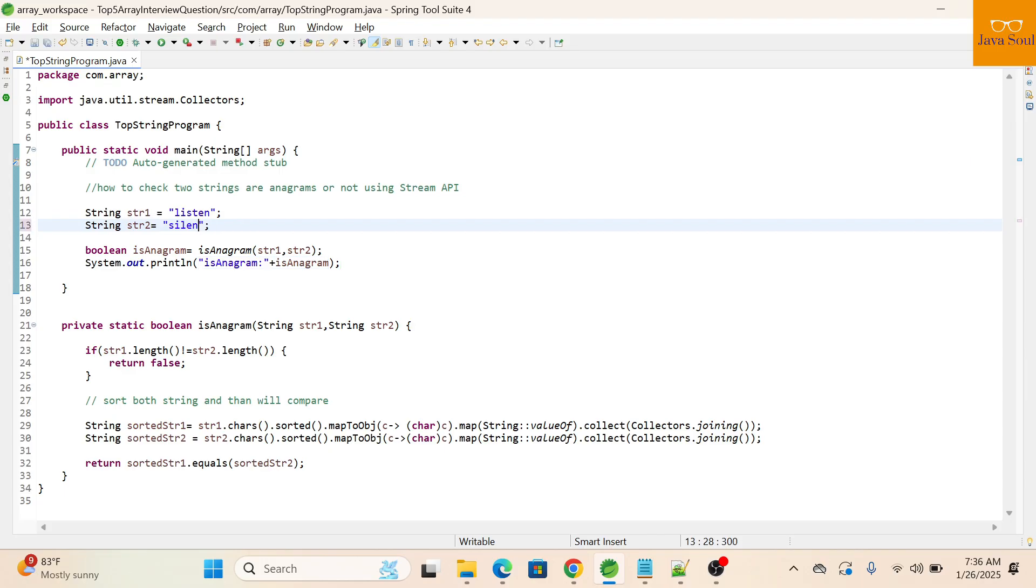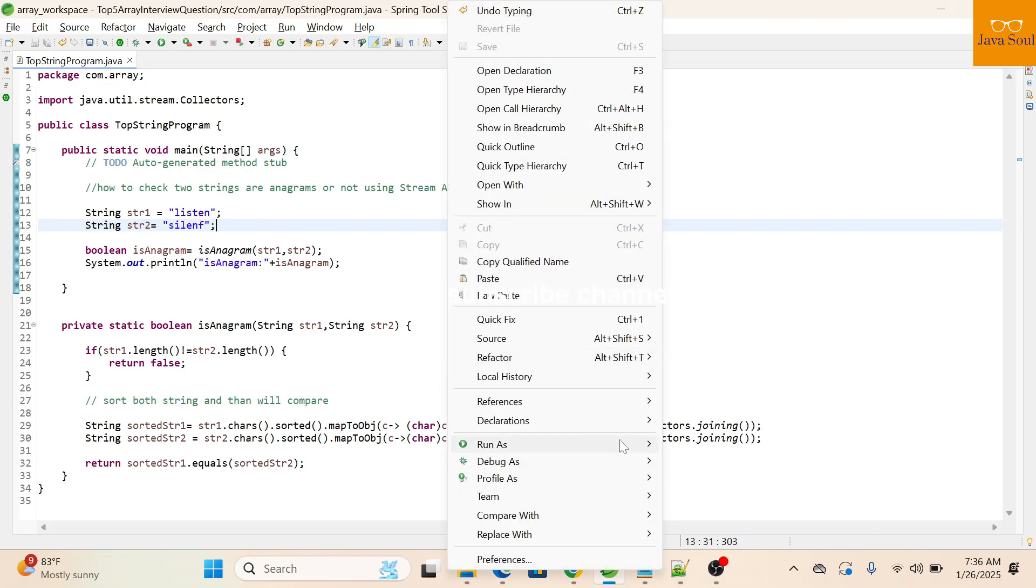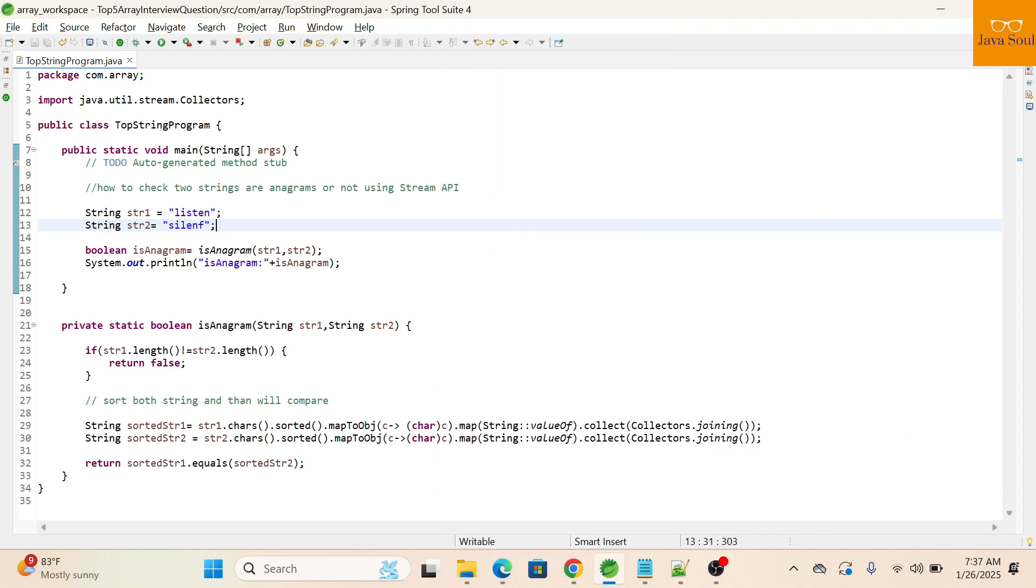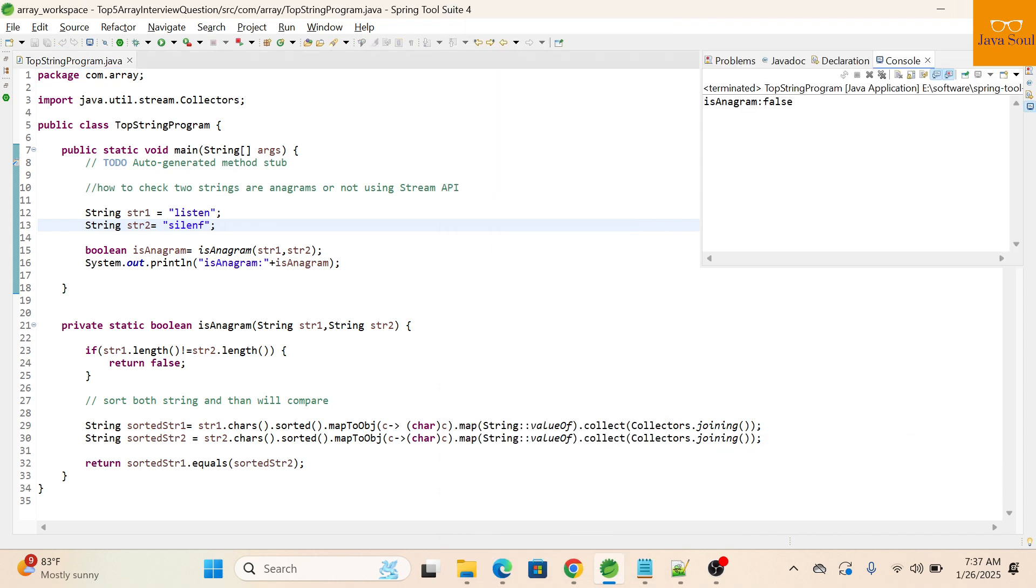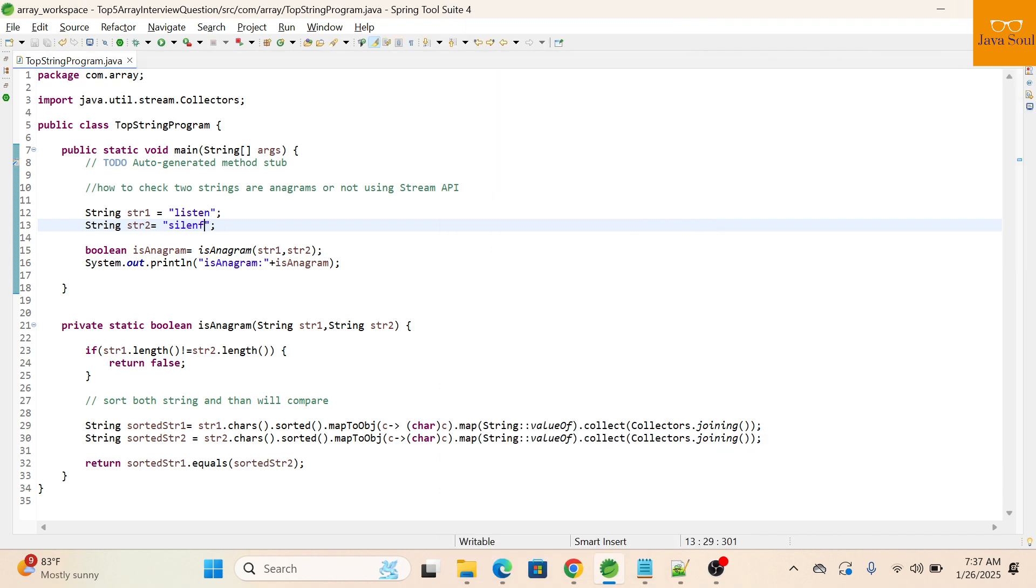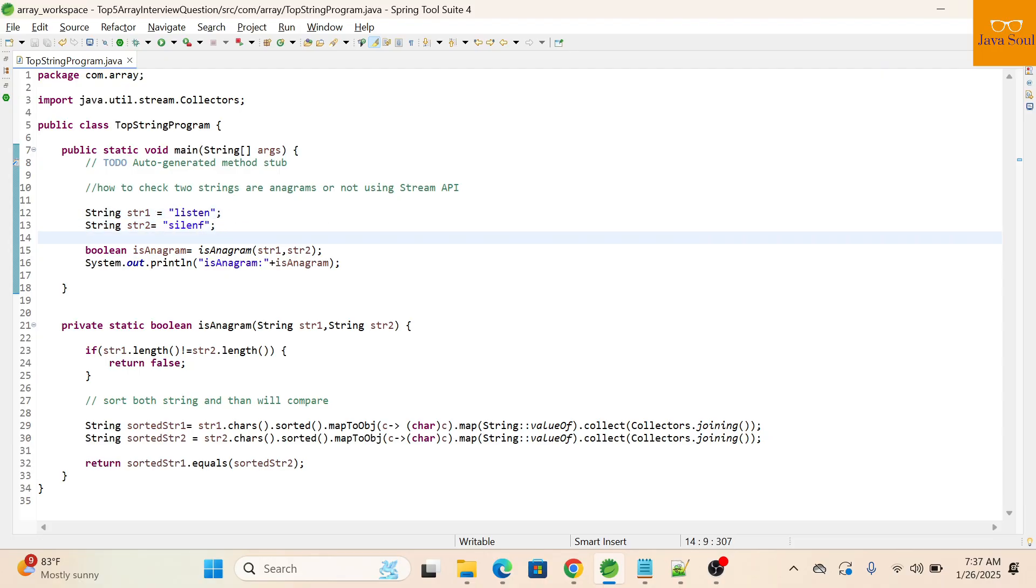Let me change some characters. Like I'm changing this T to F, then we'll run it. It's returning false because F is not in string one.